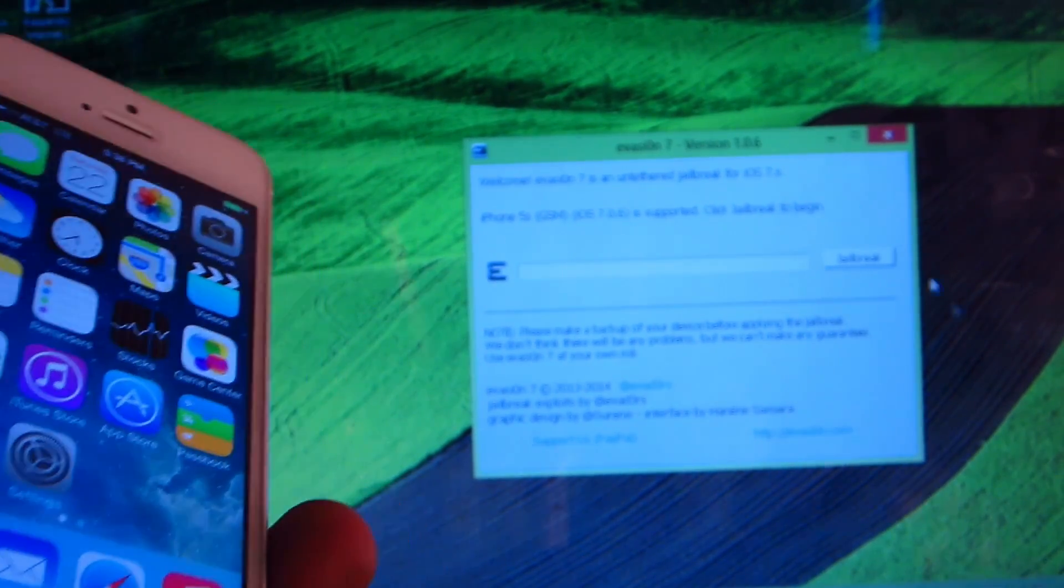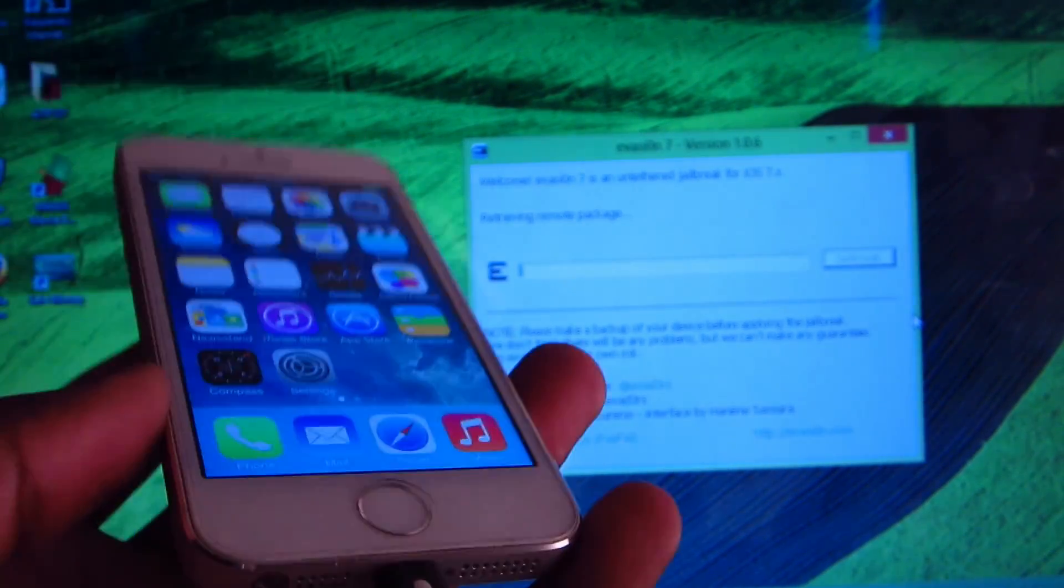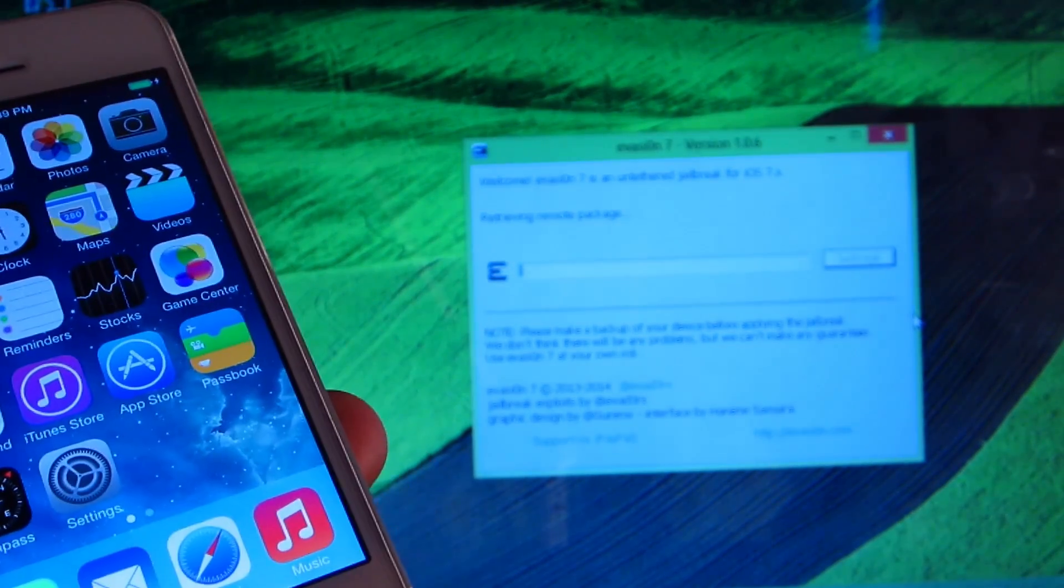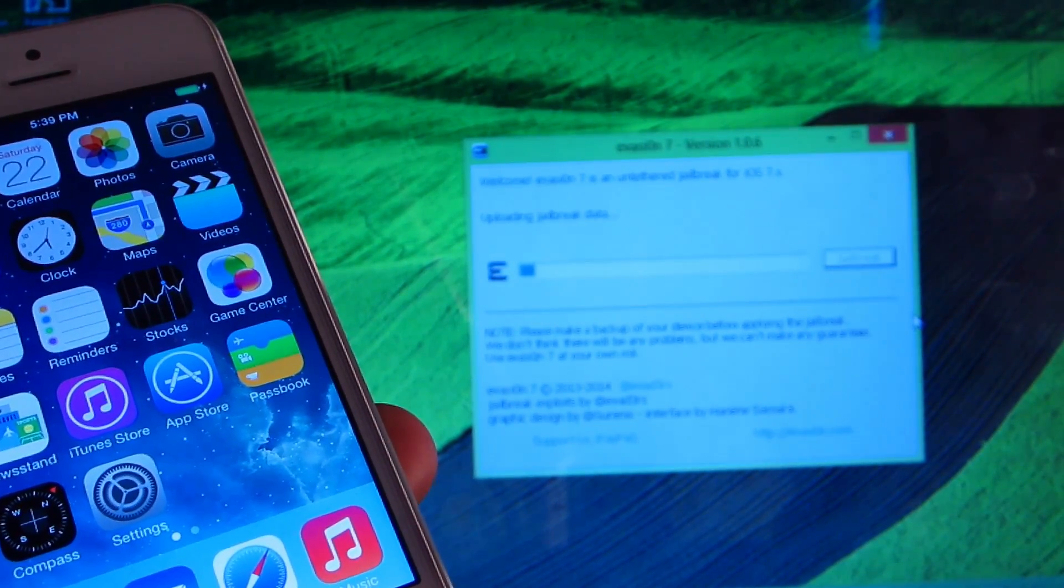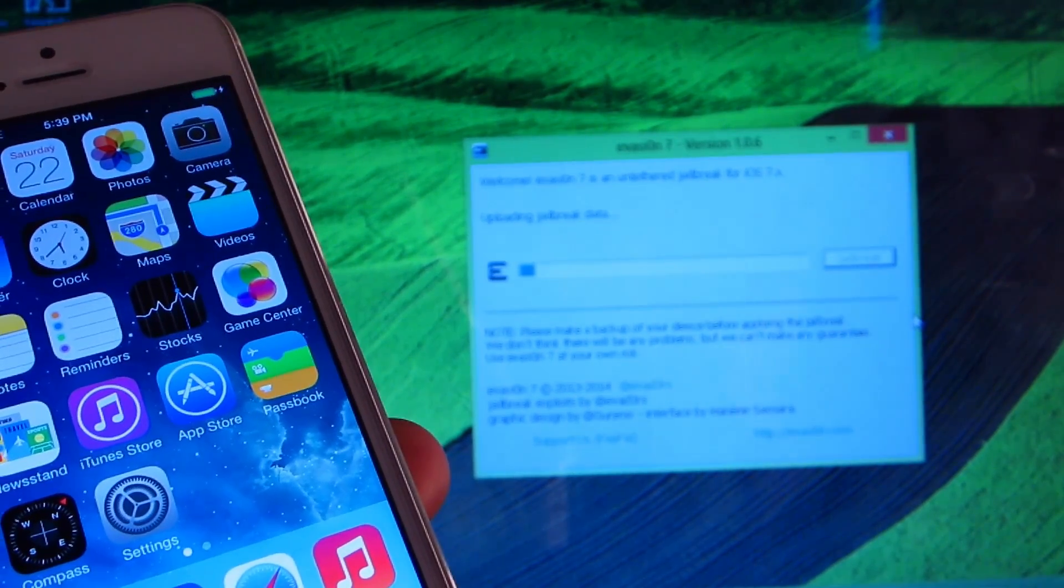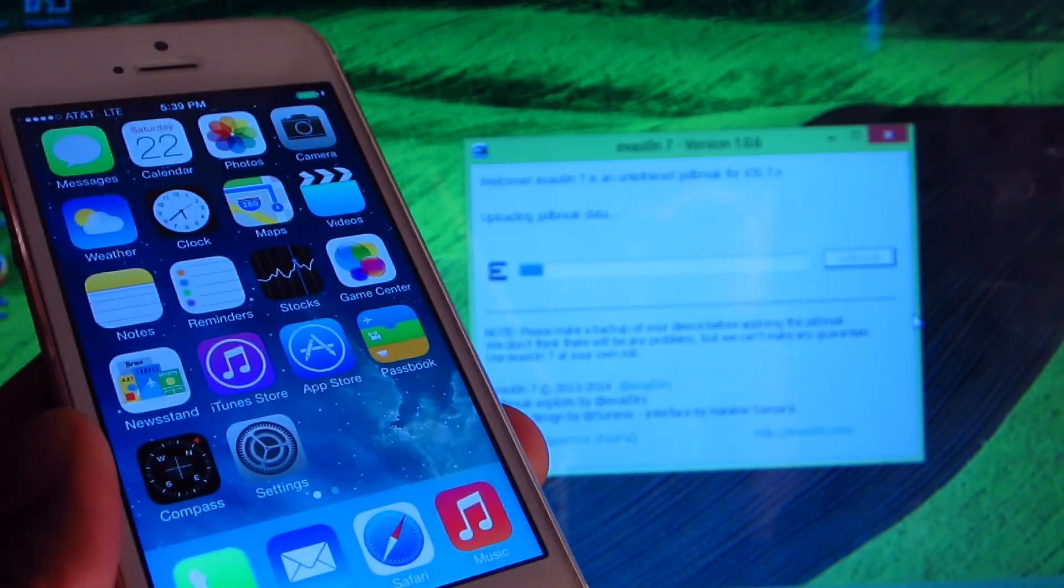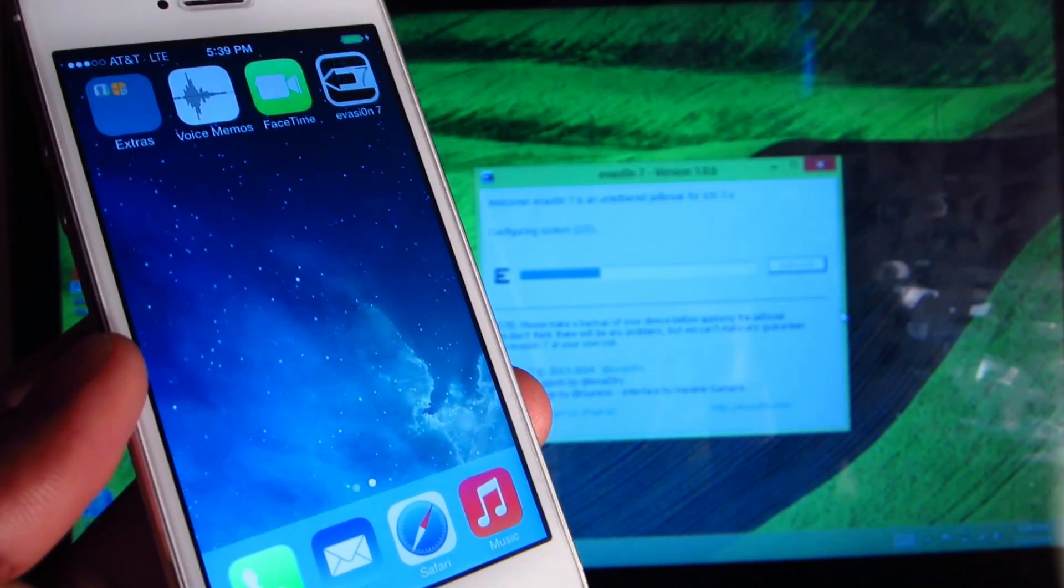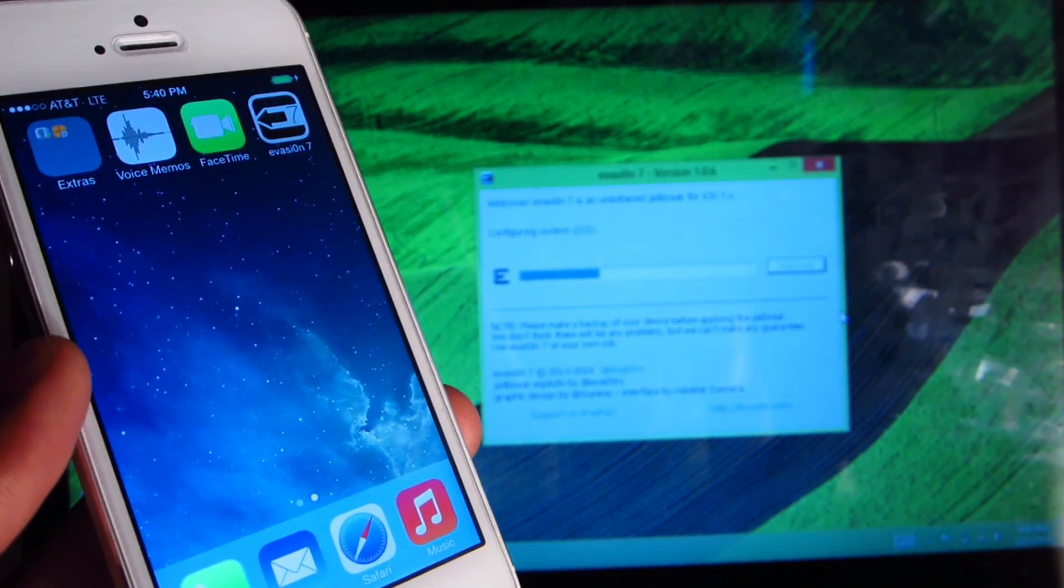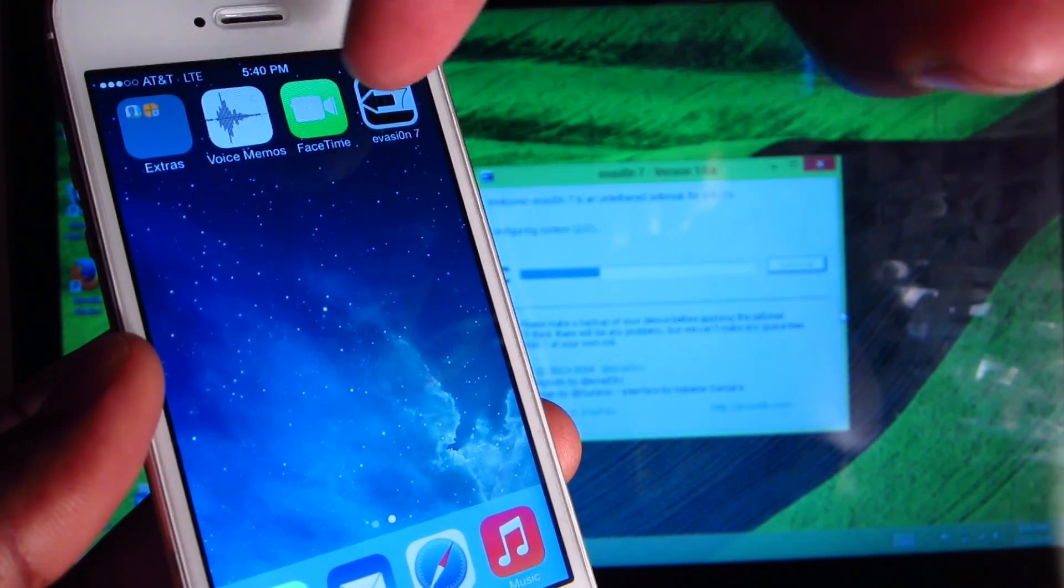Just click on jailbreak and let my phone sit right here and watch the whole thing. This is going to take like 10 minutes, so I might have to cut and come back at every process. I'll wait till it hits the second process then come back again. You can see the Evasion 7 icon right there.